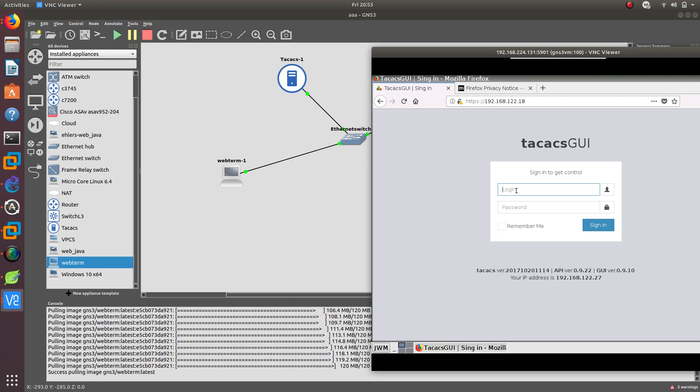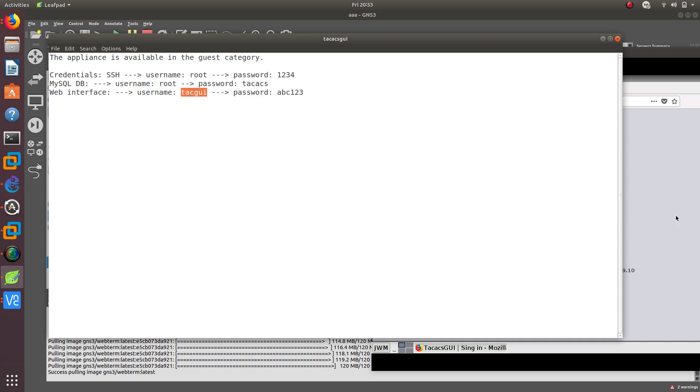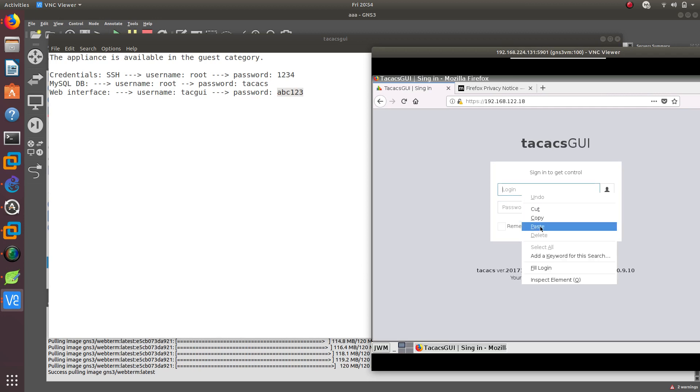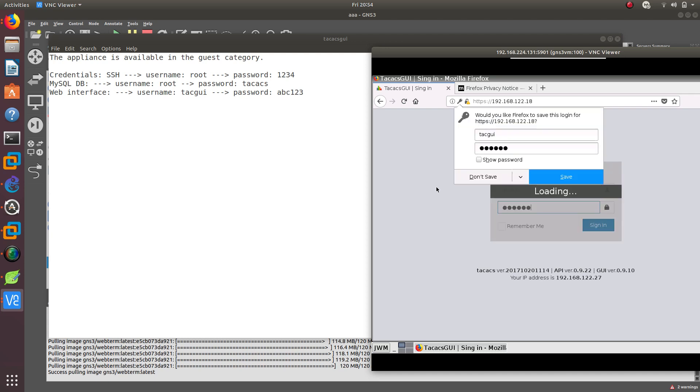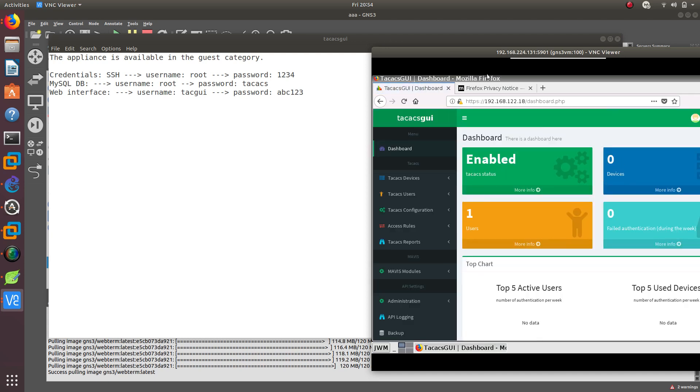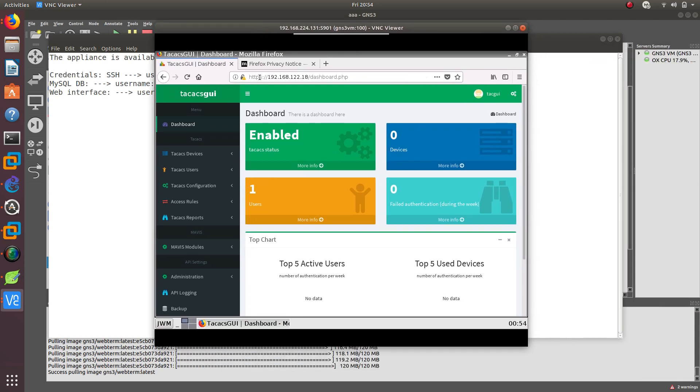And what you need to do is log in. To log in, you need to use TACACS GUI which is the username and password ABC123. I actually copied the password. TACACS GUI and password ABC123. And there we go. So we are inside the TACACS server.